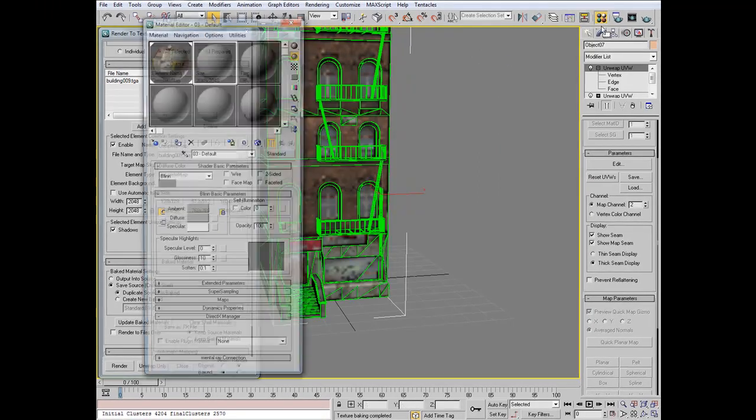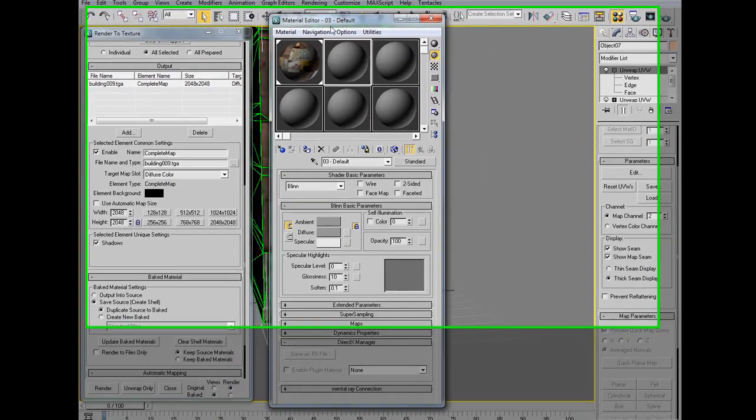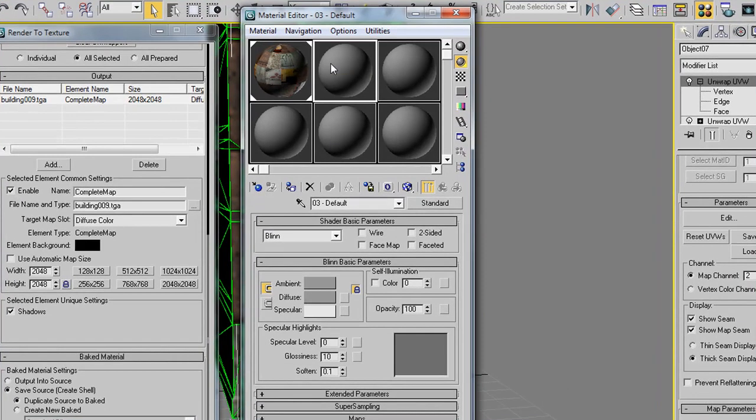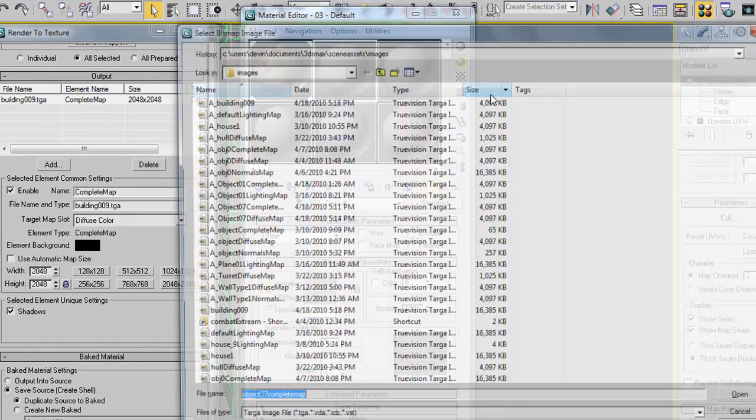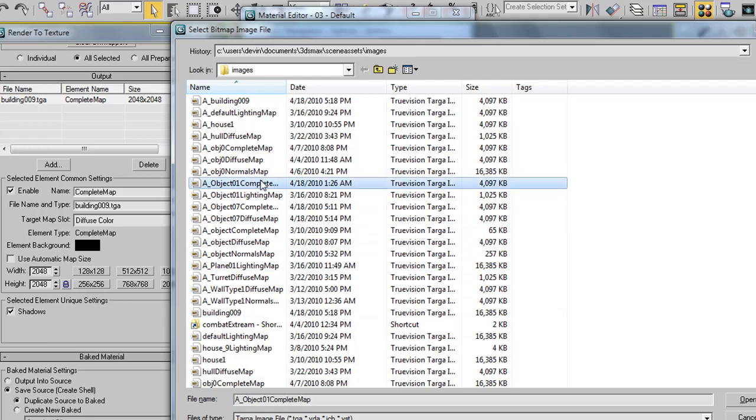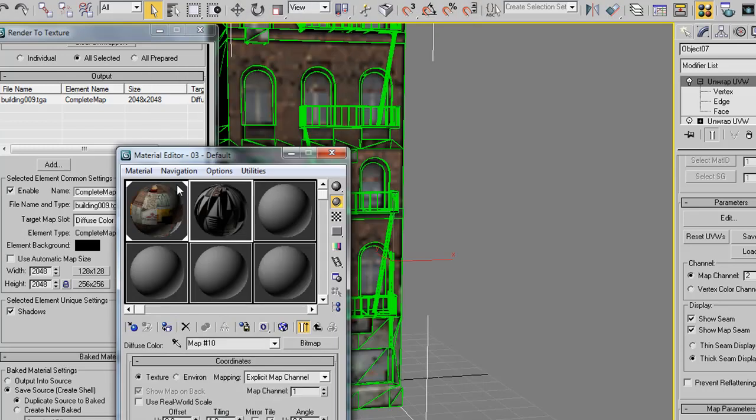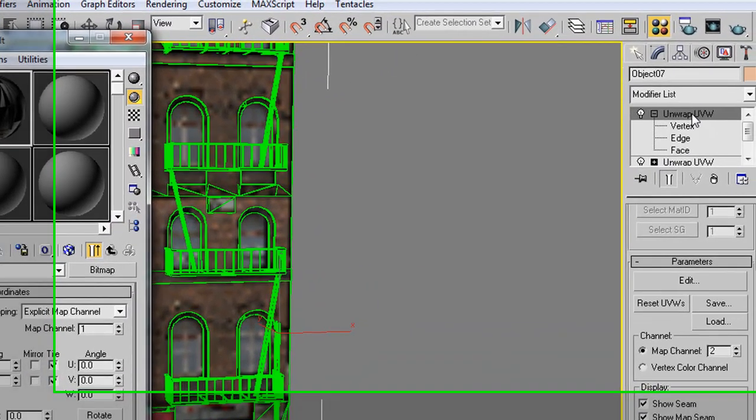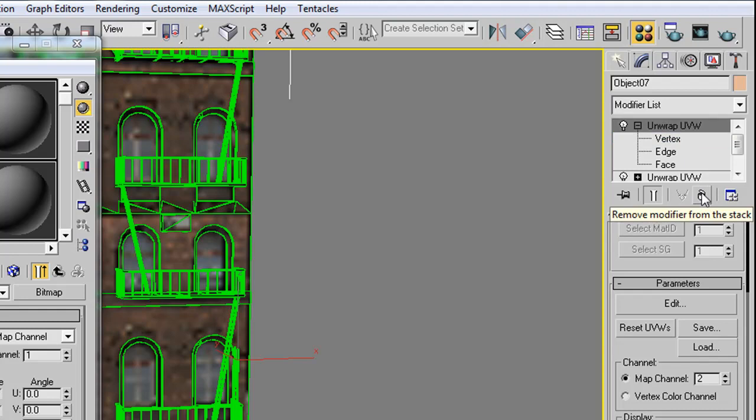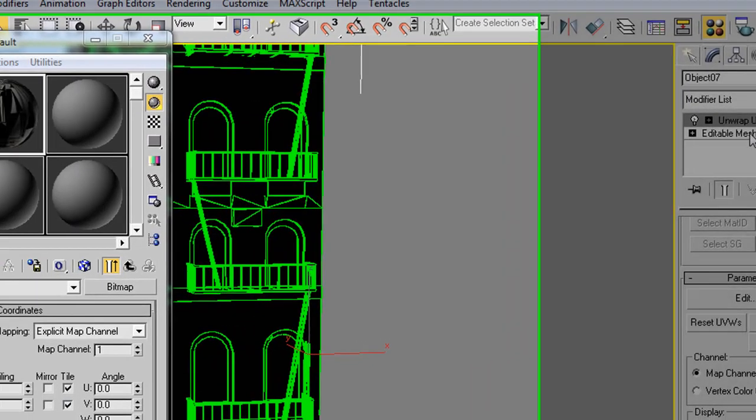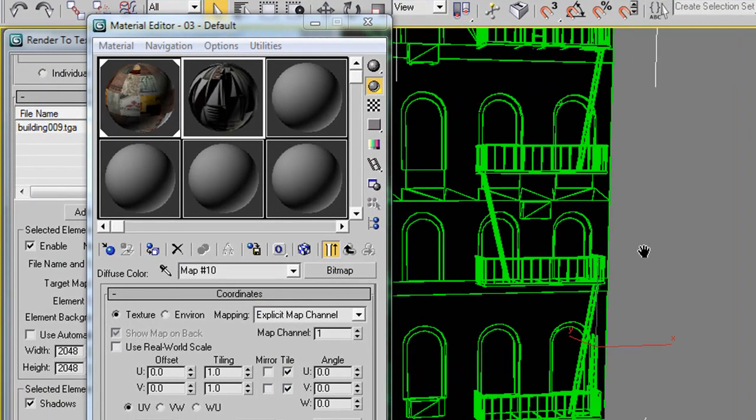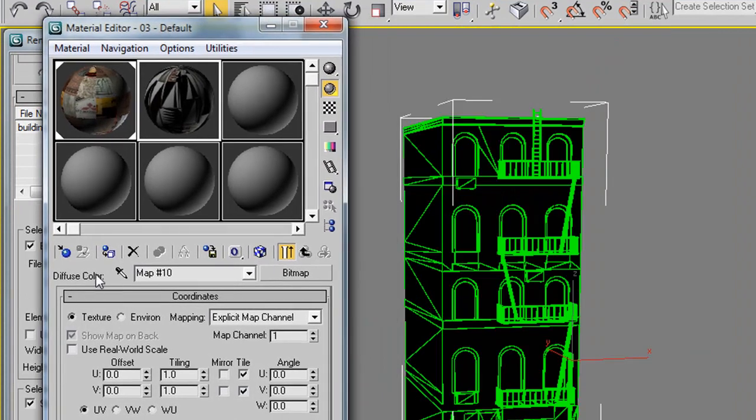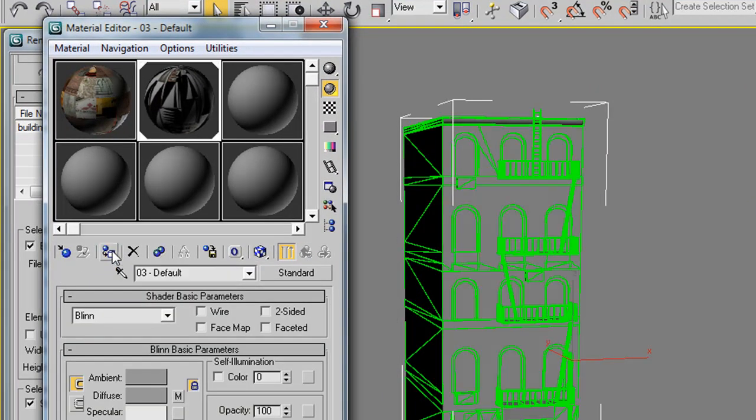We'll open up the Material Editor. On a new slot, we'll go ahead and load up a new bitmap. We're going to load our new material, Building 9. We can go ahead and in our modifier list now, delete our second unwrap. Back to the material editor, we'll just go ahead and throw this material onto the model.